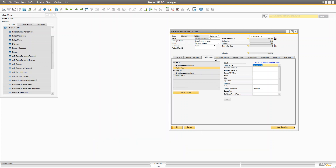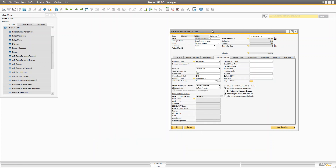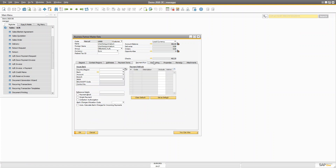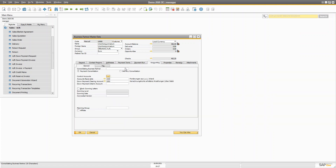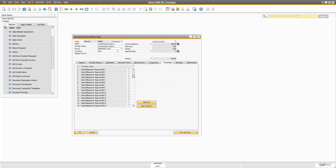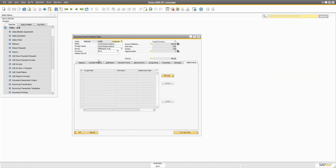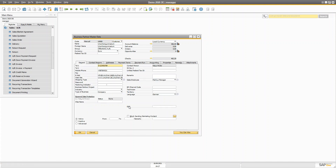If you have multiple addresses, you can select a different address for the ship-to and bill-to fields from within the document. There are also different payment terms, credit card information, bank details, payment run, accounting, properties, remarks, and attachments — so that's what the business partner master data covers. Creating a business partner is not that hard.